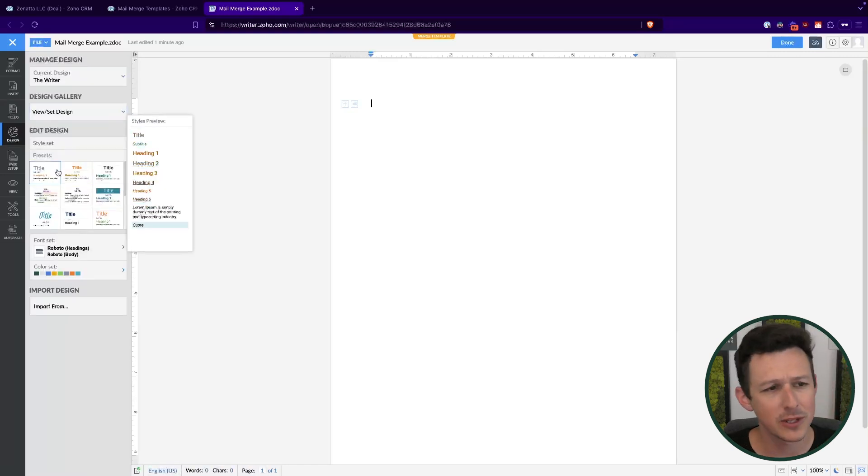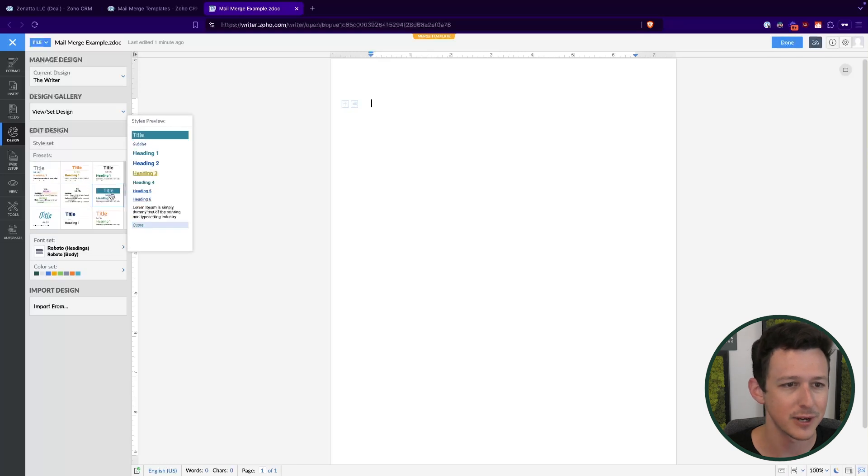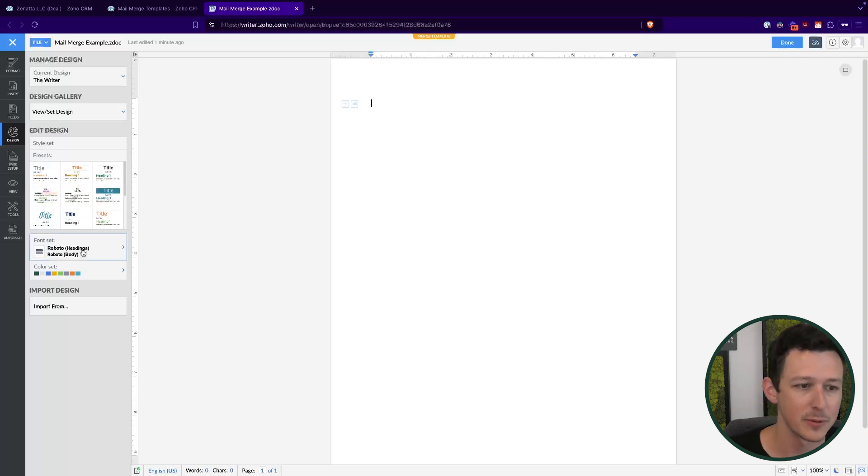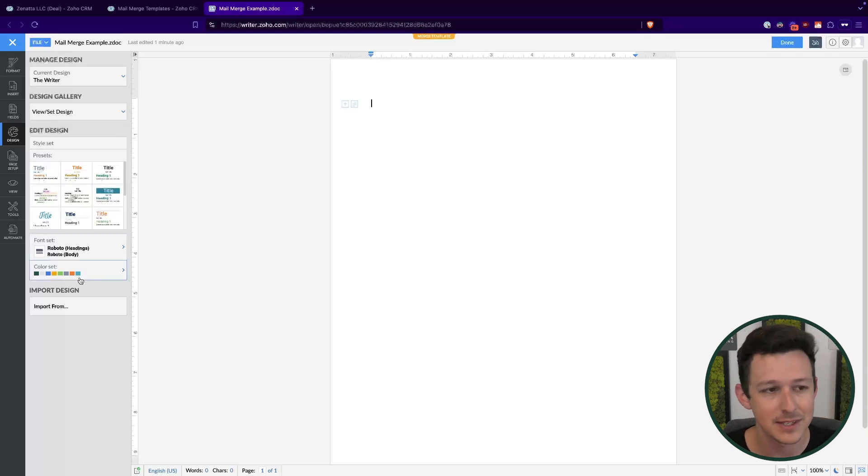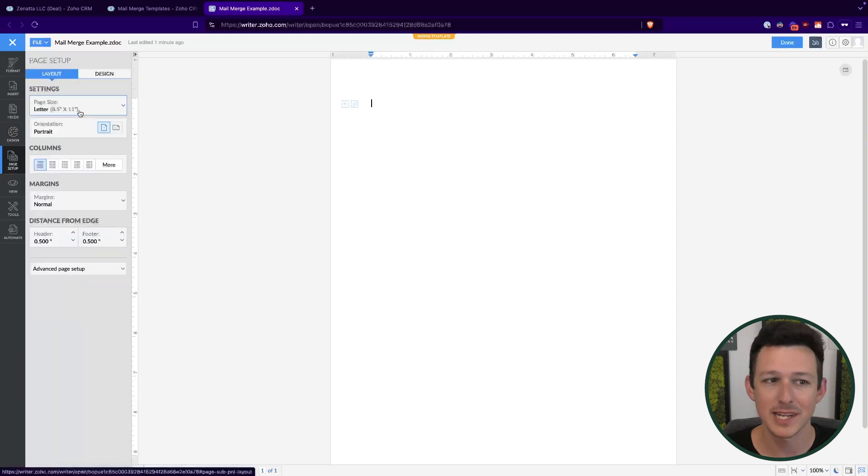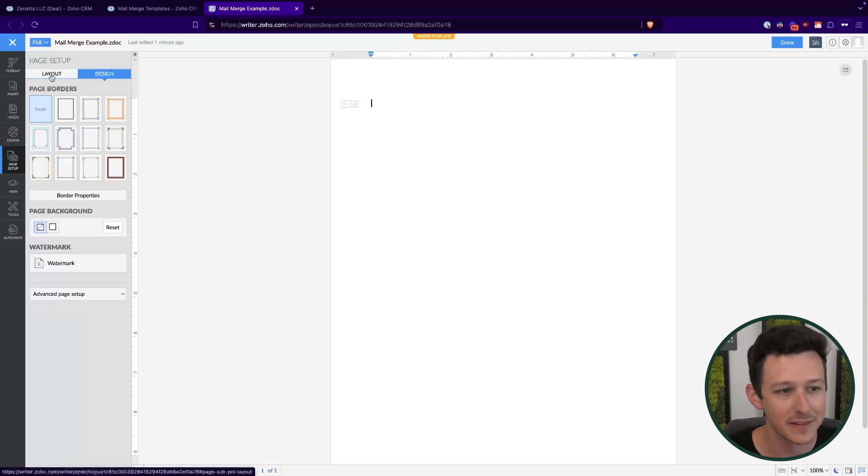Down below under dynamic fields is where a lot of the value is. So under merge fields, for example, here's where we can pull in from the deals. Again, I'll circle back to that one. Design is just a quick little section around some of the template options that you may choose. So you can choose styles, you can set up your fonts, you can set up a color set that's going to apply across the entire document. Page setup, just at a high level, we're talking page sizing, indents, do we have columns, things like that. Do we want to have a border added to the outside?